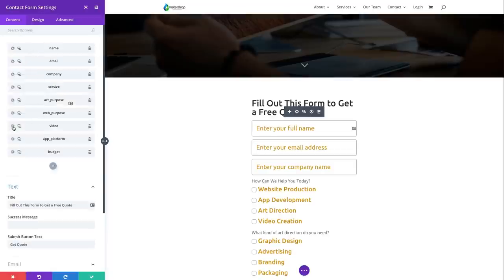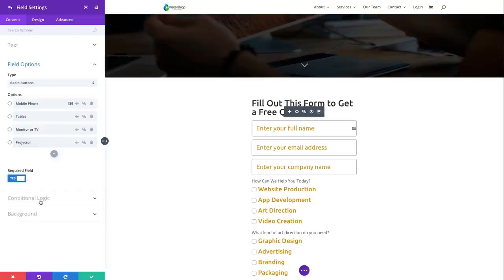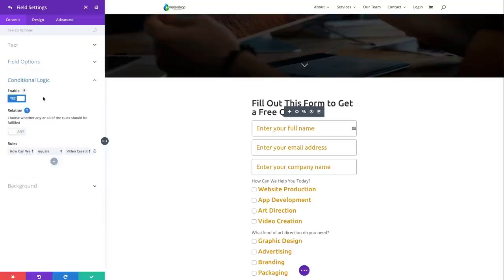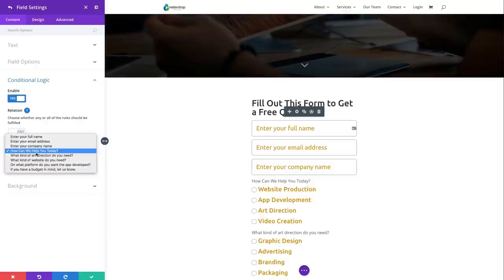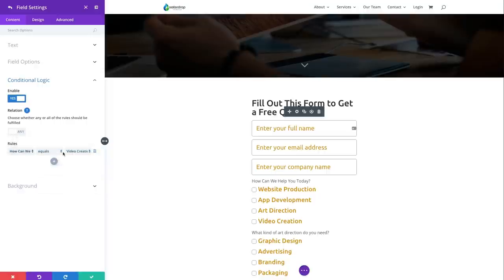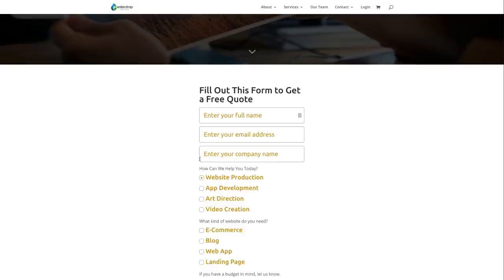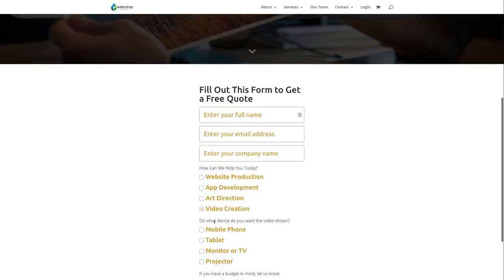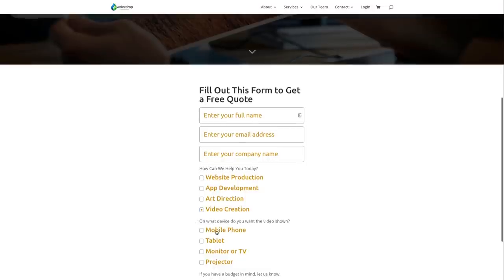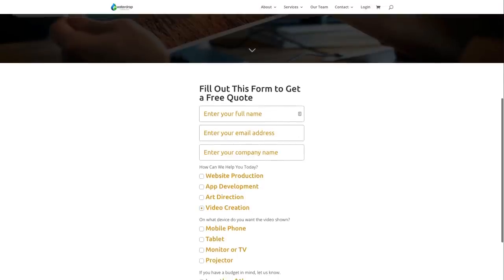There's also a video field asking 'On what device do you want the video shown?' — it's required and also has conditional logic. The rule is: if 'How can we help you today?' equals 'Video creation', then show this additional question. Selecting Video Creation in the live form shows the question 'On what device do you want the video shown?', and the user can answer that question as well.